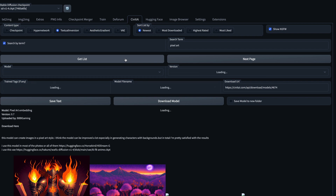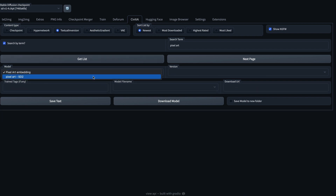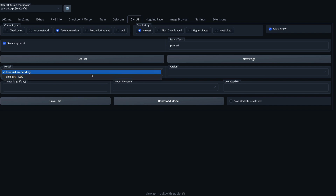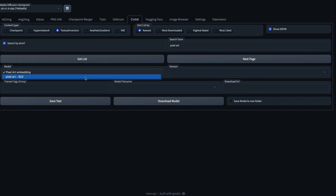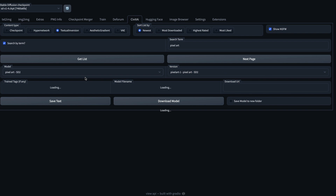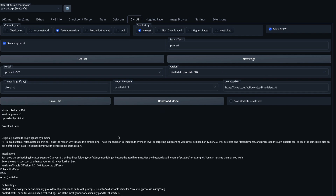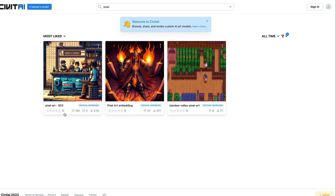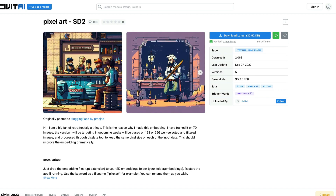Once I click 'Get List', I've got two models: one says 'Pixel Art Embedding' and the second says 'Pixel Art SD2'. I want to select the Pixel Art SD2 — I'm not sure if it will work with my current model, but let's try. The invoke command and tag you have to use is shown here, and you can verify the model by going to CivitAI and searching for Pixel Art to confirm it exists.